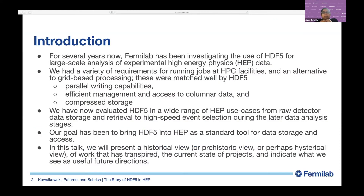For several years now, Fermilab has been investigating the use of HDF5 for large-scale analysis of experimental high-energy physics data. We had a variety of requirements for running jobs at HPC facilities as an alternative to grid-based processing. These requirements were matched very well by HDF5, including parallel writing capabilities, efficient management and access to columnar data, and compressed storage. We have evaluated HDF5 in a wide range of HEP use cases, from raw detector data storage and retrieval to high-speed event selection during later data analysis stages, with the goal of bringing HDF5 into HEP processing as a standard tool.